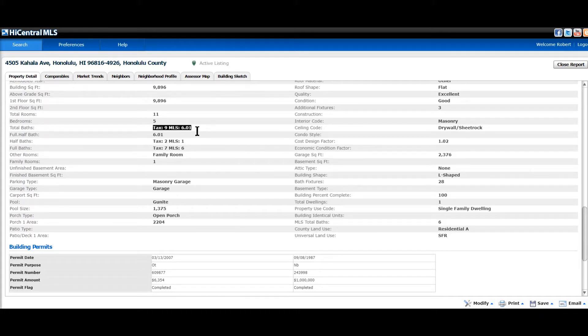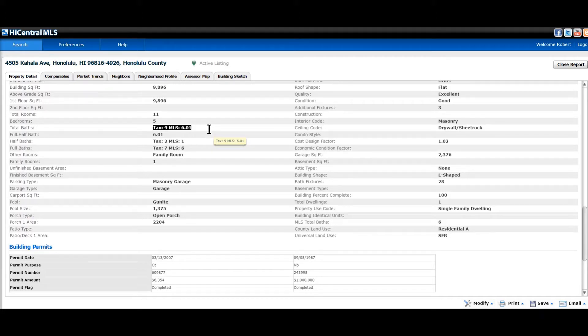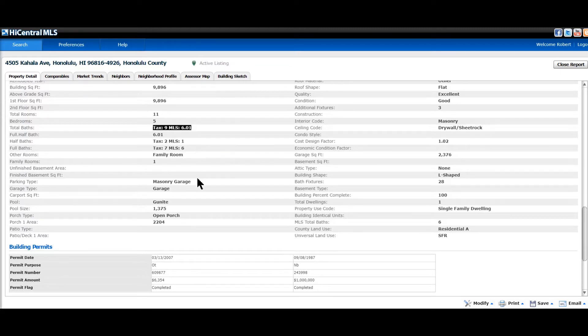The discrepancy 9 versus 6.01. So the tax office has it down as nine bathrooms, whereas the MLS or the listing agent went through and he saw six full bathrooms and one half. Same thing with full baths and half baths.